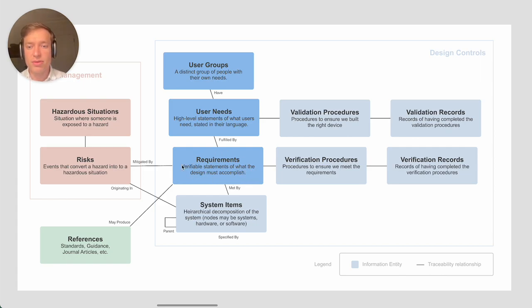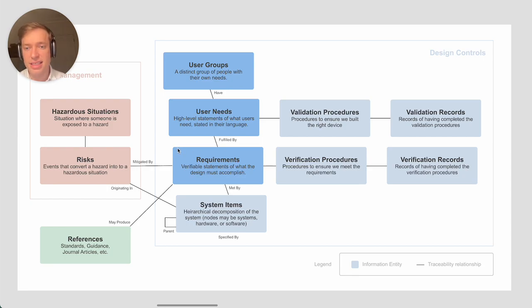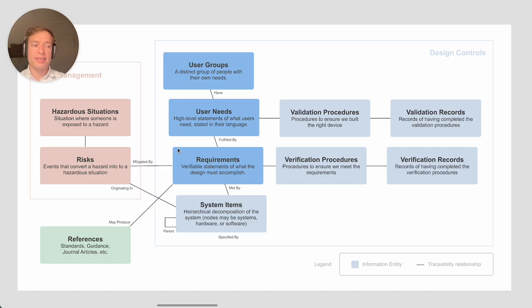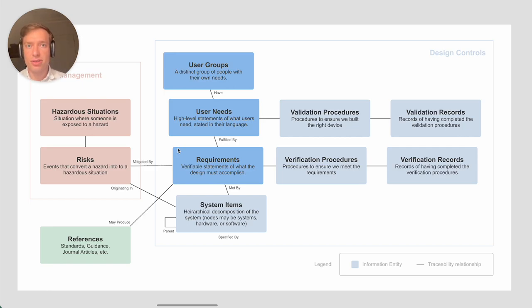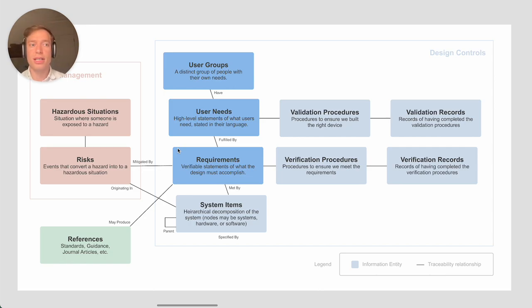Requirements are really at the core of all this here. It defines what your device does. Maybe it's like only admins are allowed to configure the PACS IP address.